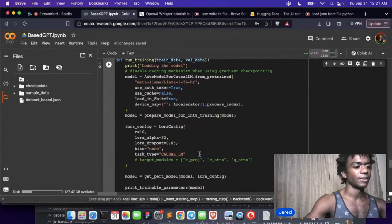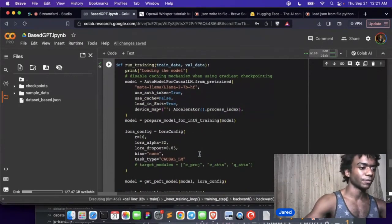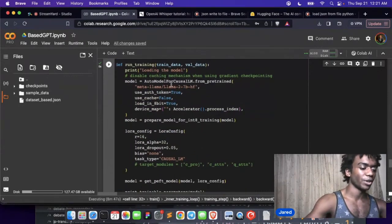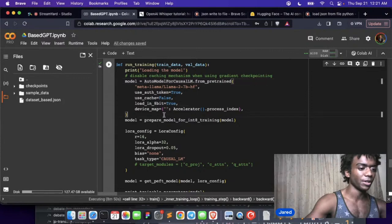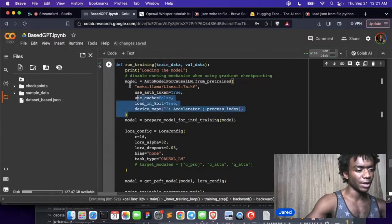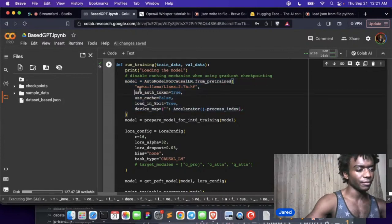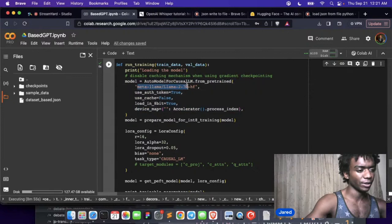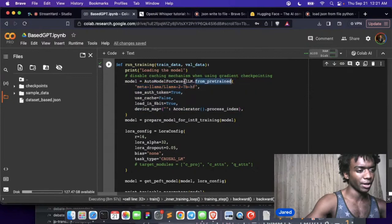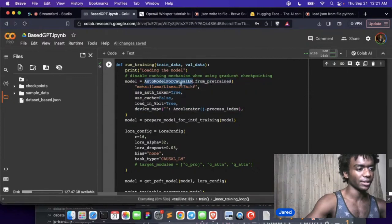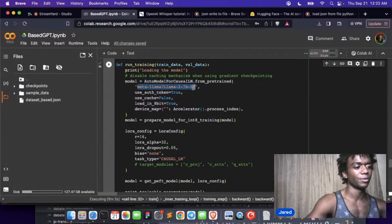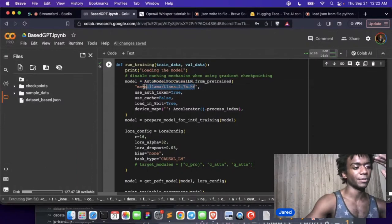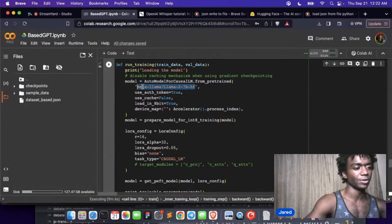So we run the training and the training loop is super simple here. We just get the model like this and we download it from, it's a pre-trained model. This is a HuggingFace class they give us. This is a super simple script by the way, this could be way more complicated. HuggingFace makes it so simple.